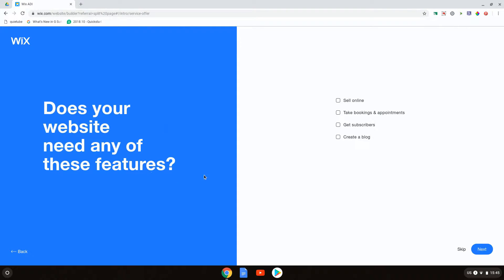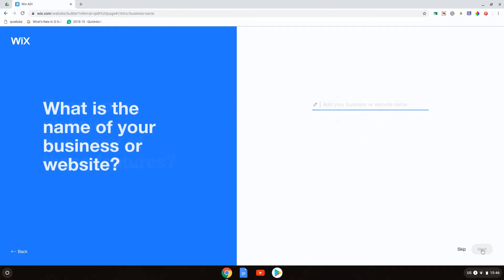Does your website need any of these features? Does it need to be able to sell online? I would like to be able to sell online. Does it need to allow bookings and appointments? Absolutely. Am I going to ask for subscribers? Yes. And am I going to create a blog? Yes, I am also going to create a blog. So I'm going to tick all four. Now, depending on the website that you are trying to create, you might not need all these boxes ticked. Let's go ahead and click next.